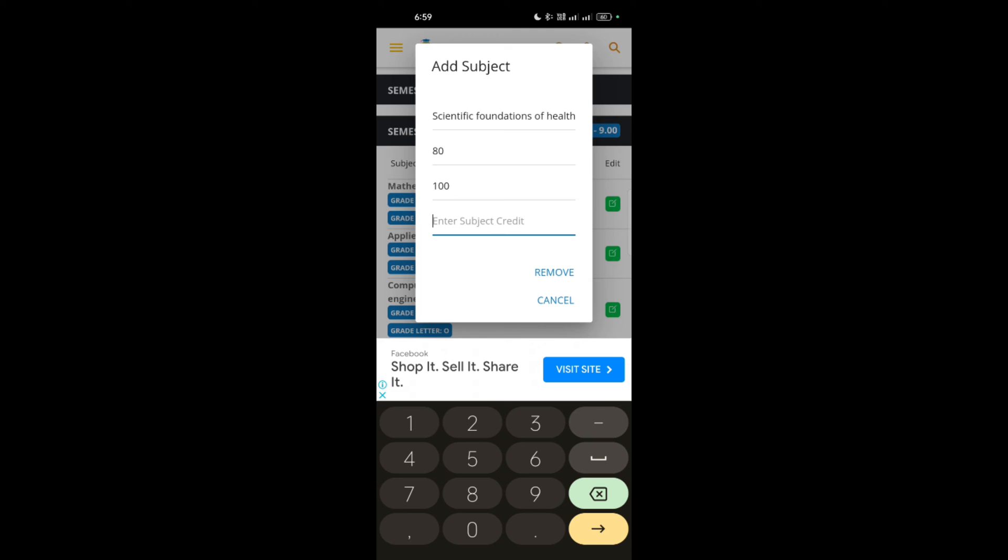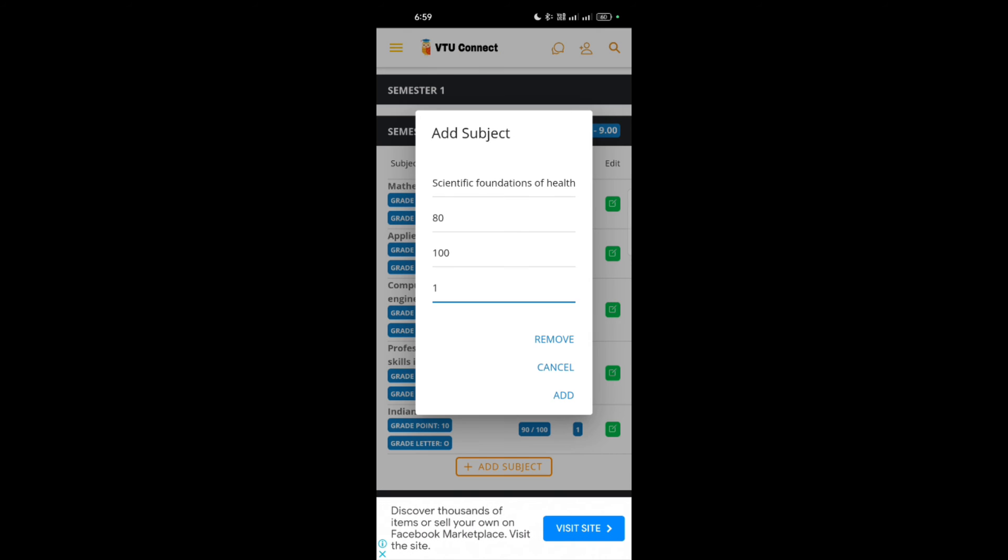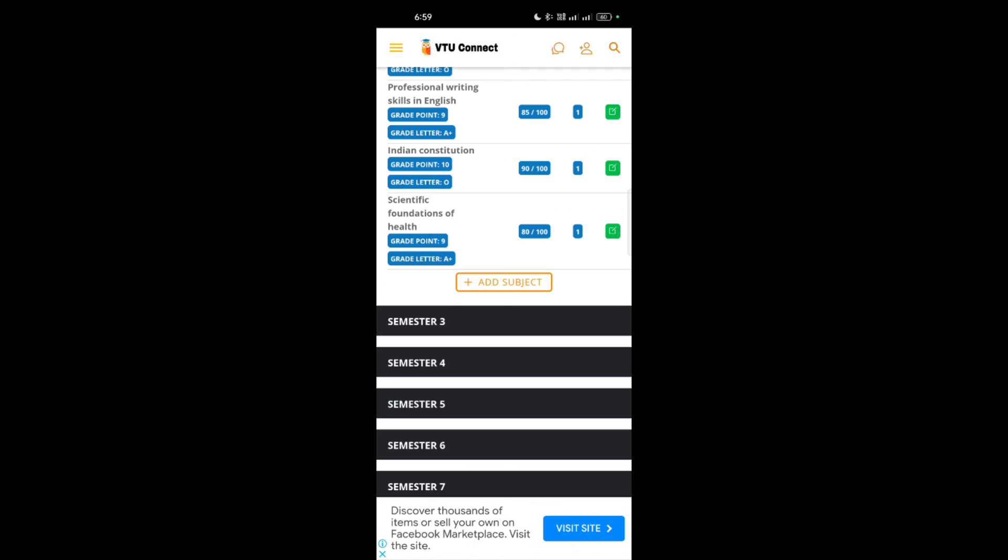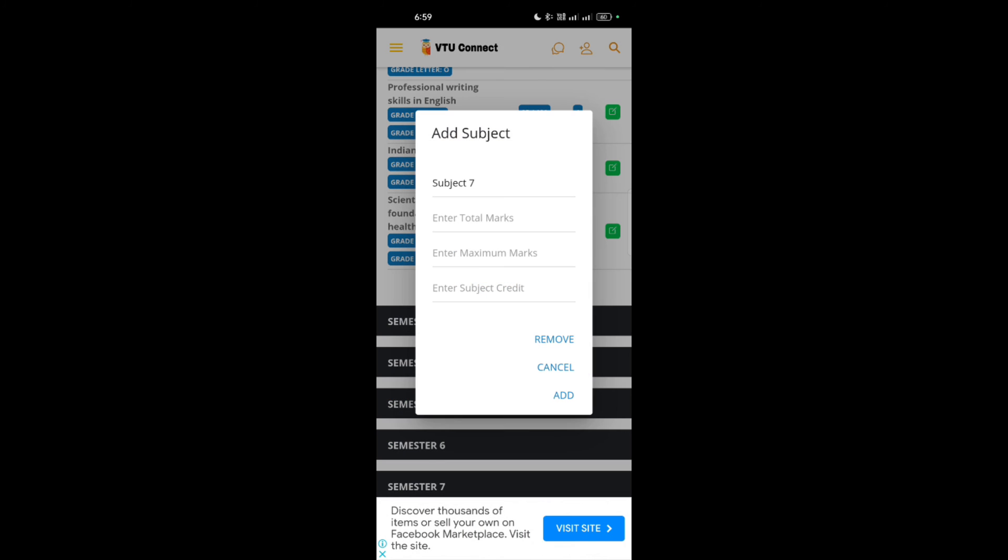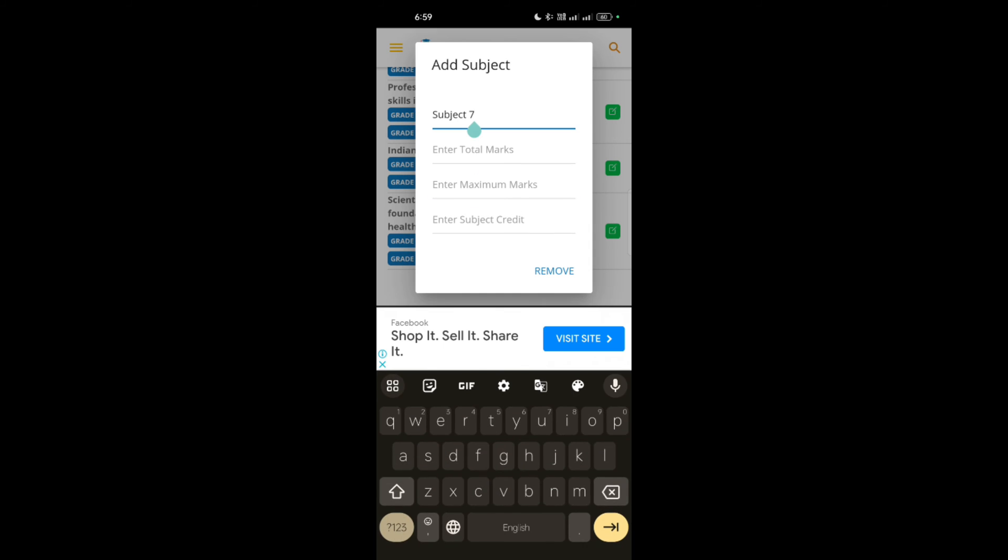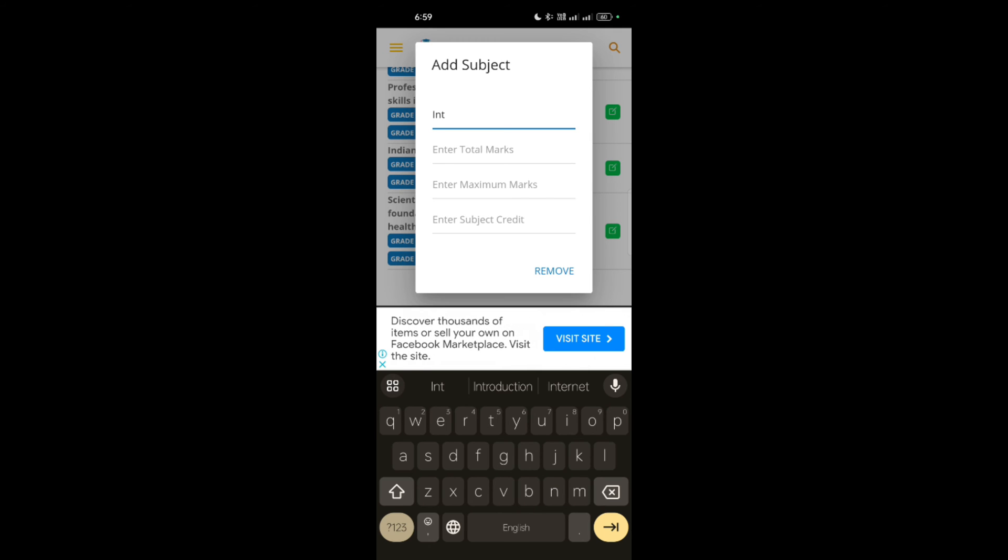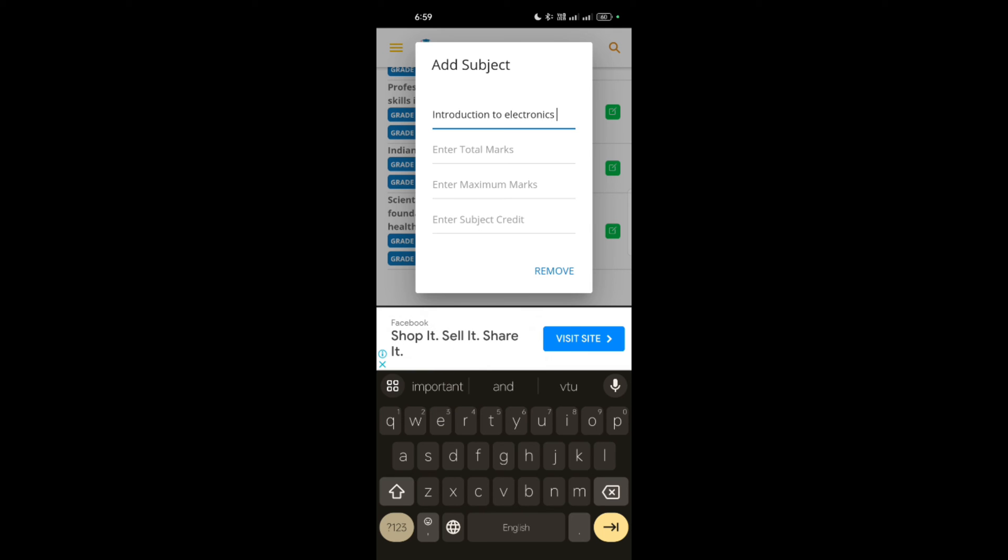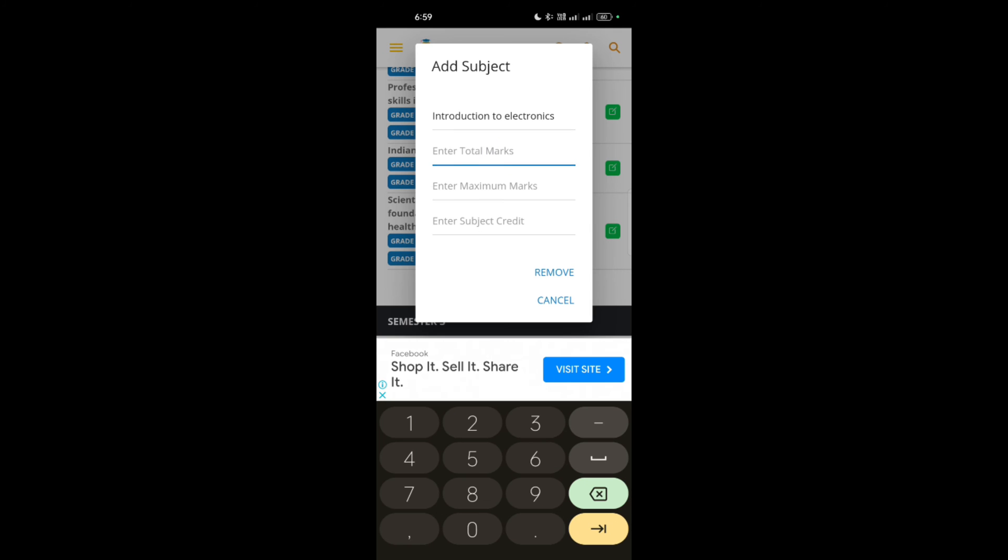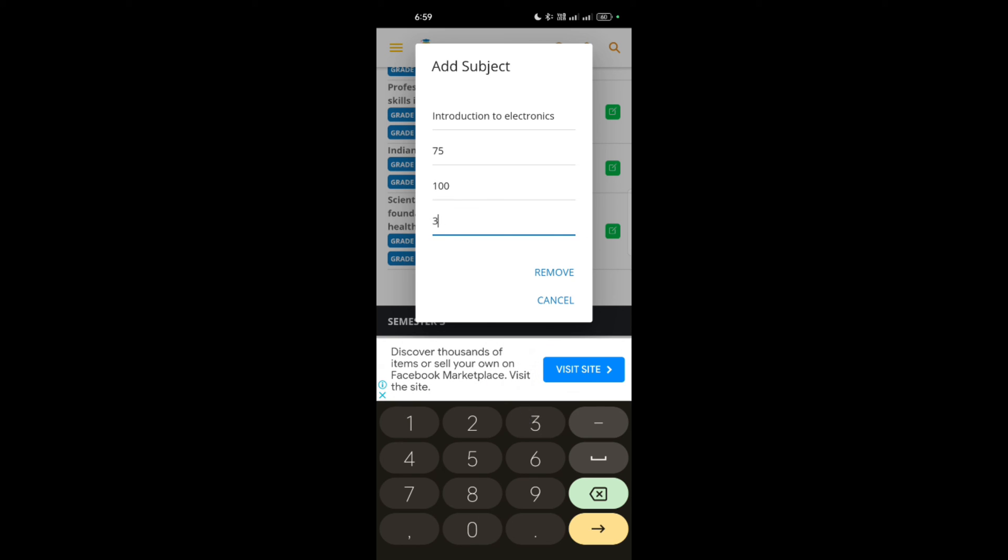Next subject is introduction to electronics and communication. I will simply write introduction to electronics. Then the marks, 75 out of 100. Then credit is 3. Simply add up.